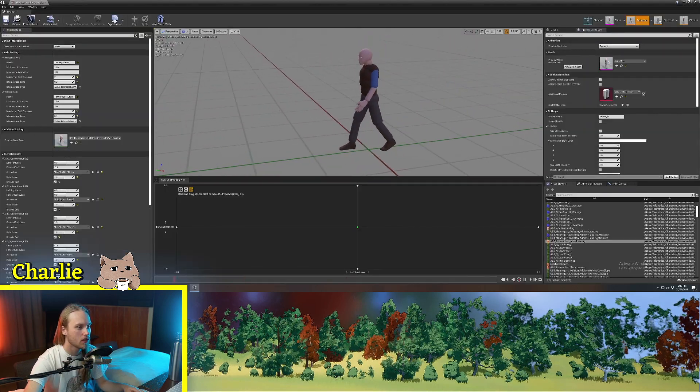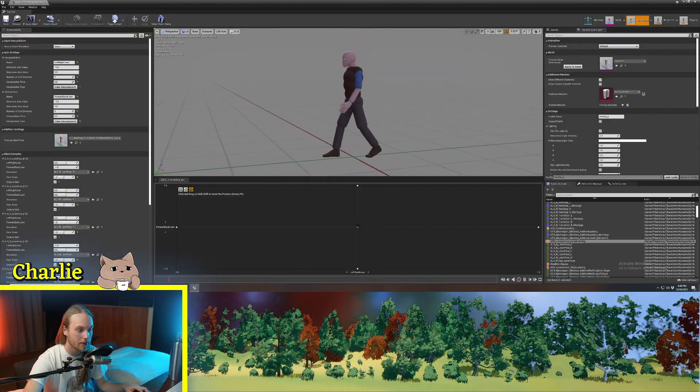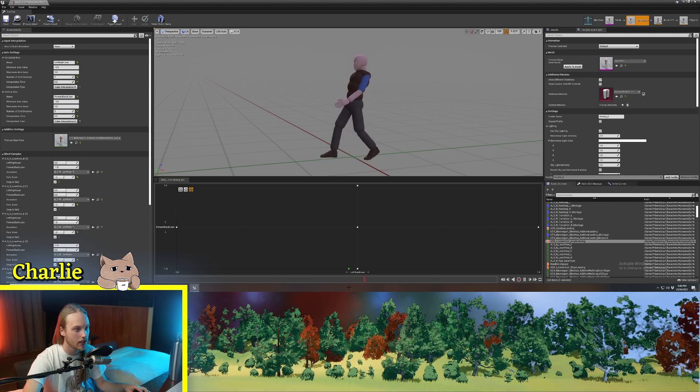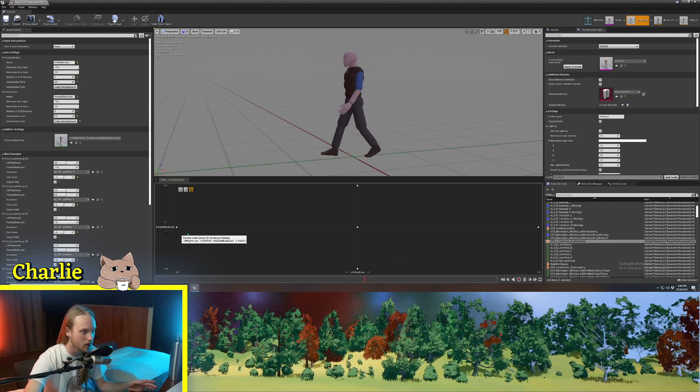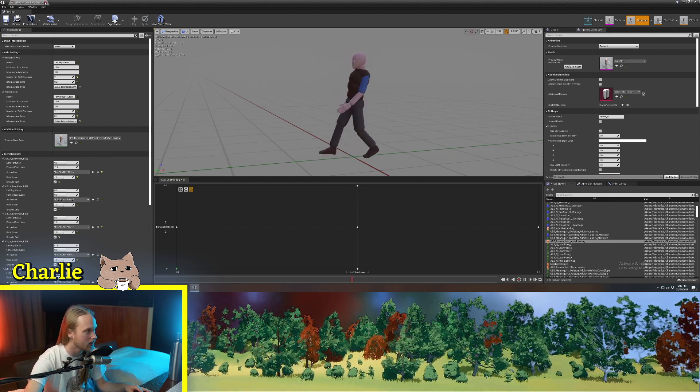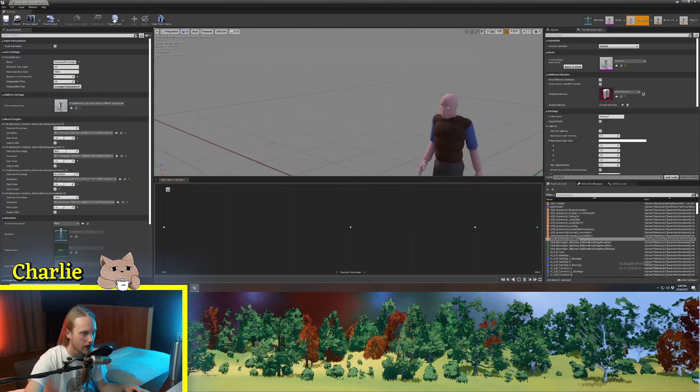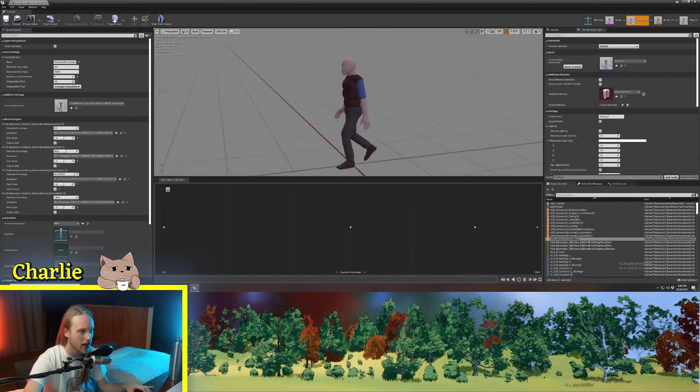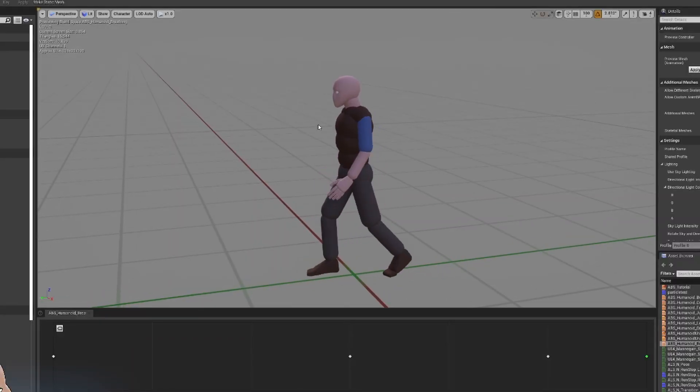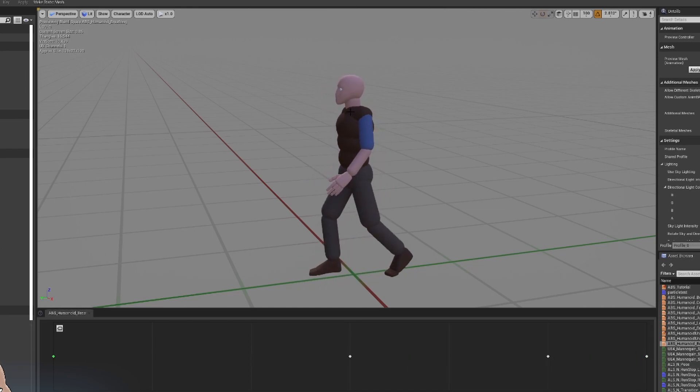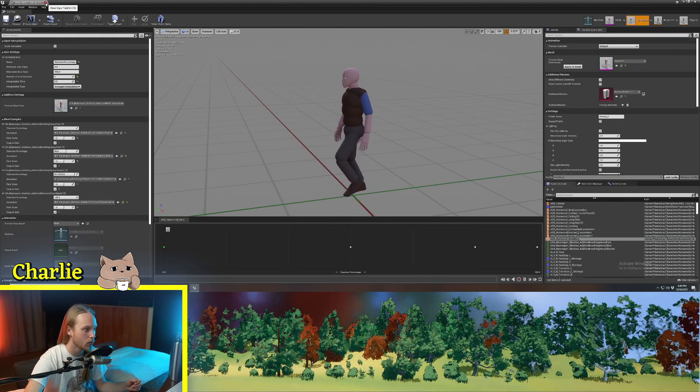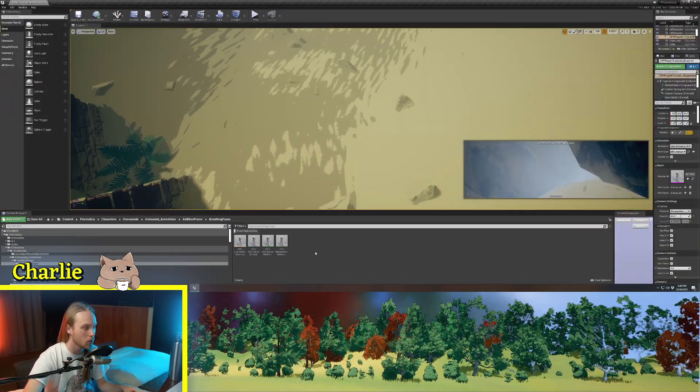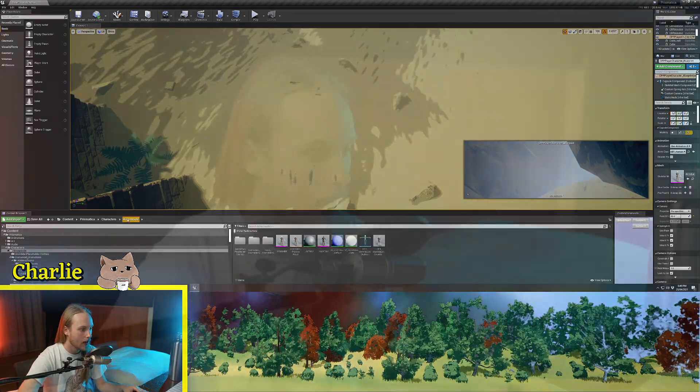You can also use blend spaces for additive animations. So, for example, having your character lean back and forth as they accelerate or decelerate or turn around and stuff like that. I've got a blend space for when the character is running out of stamina. And so, at a hundred percent stamina, they look fine, they're just walking. And then, as I put this to zero stamina, they start breathing really heavily. So, you can put additive animations in blend spaces, and I will be covering that in an upcoming video.